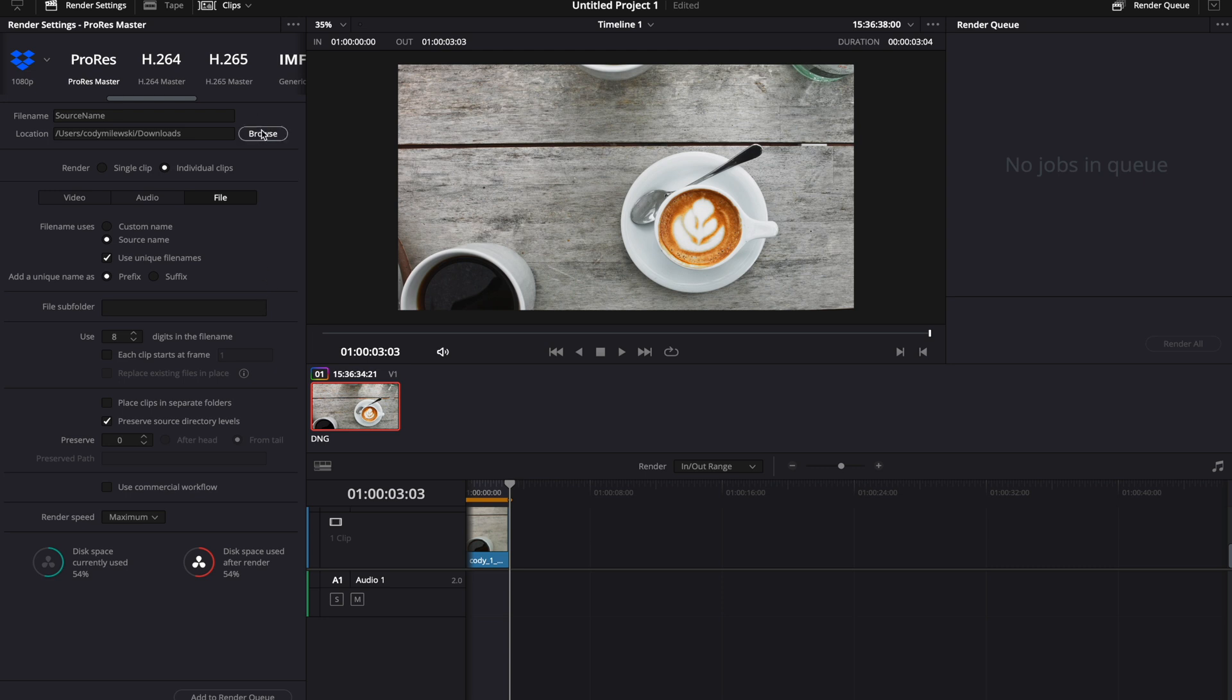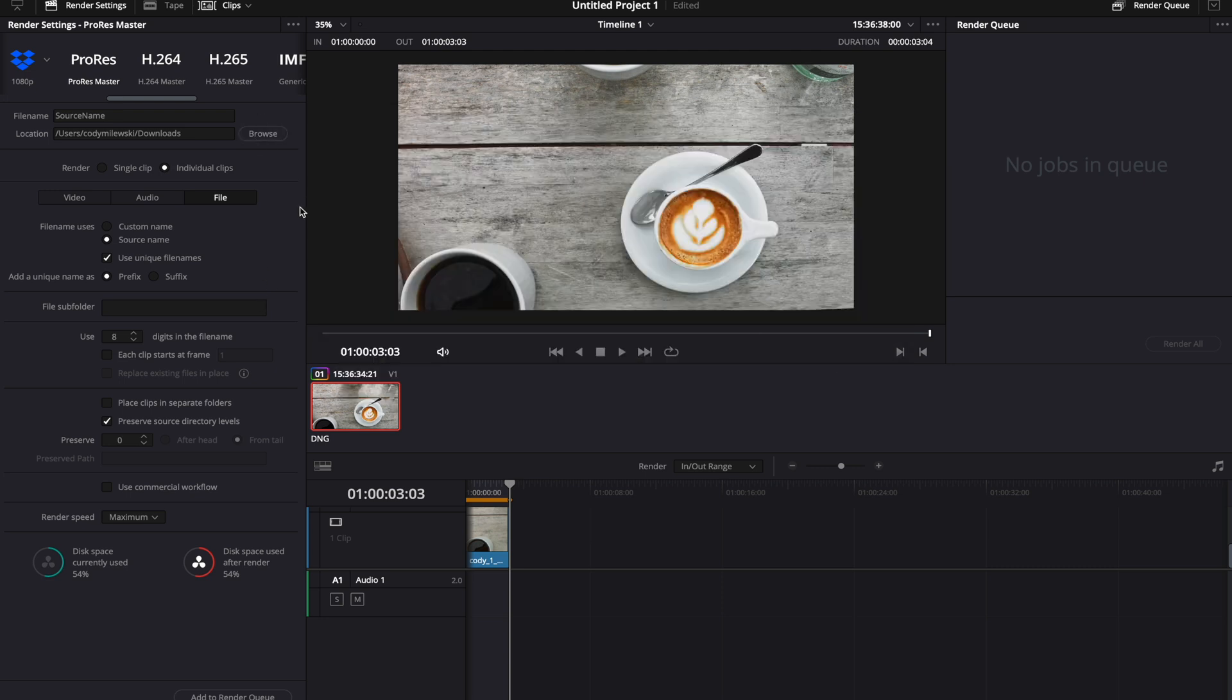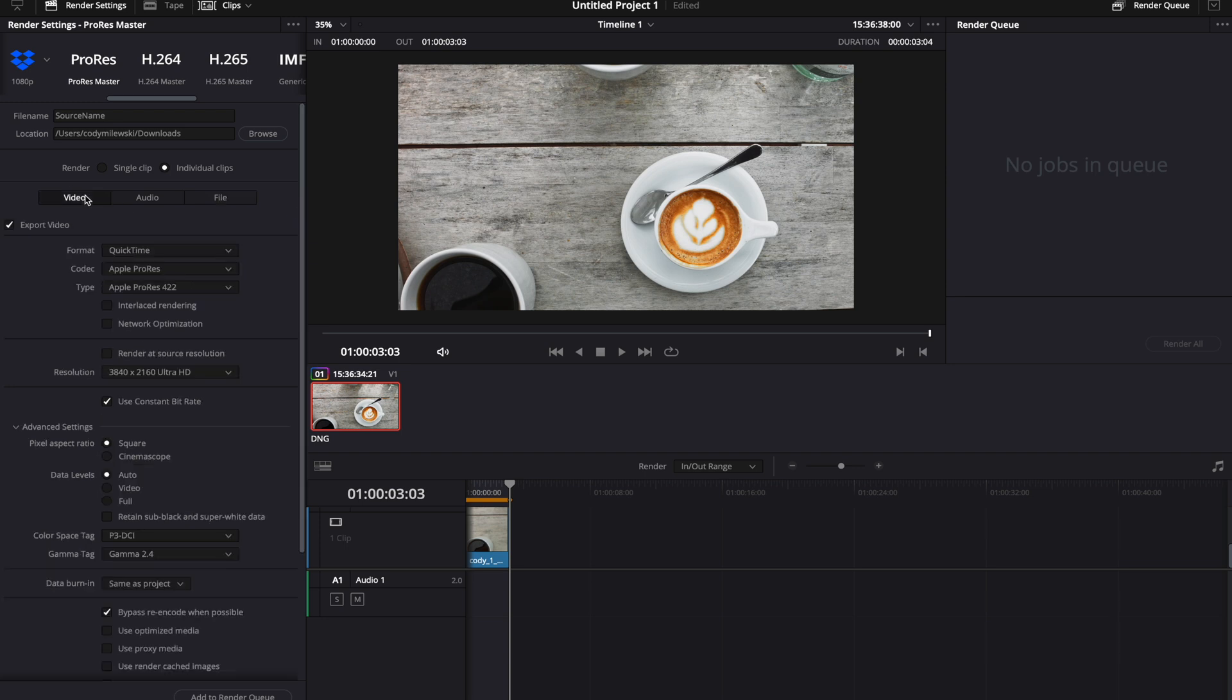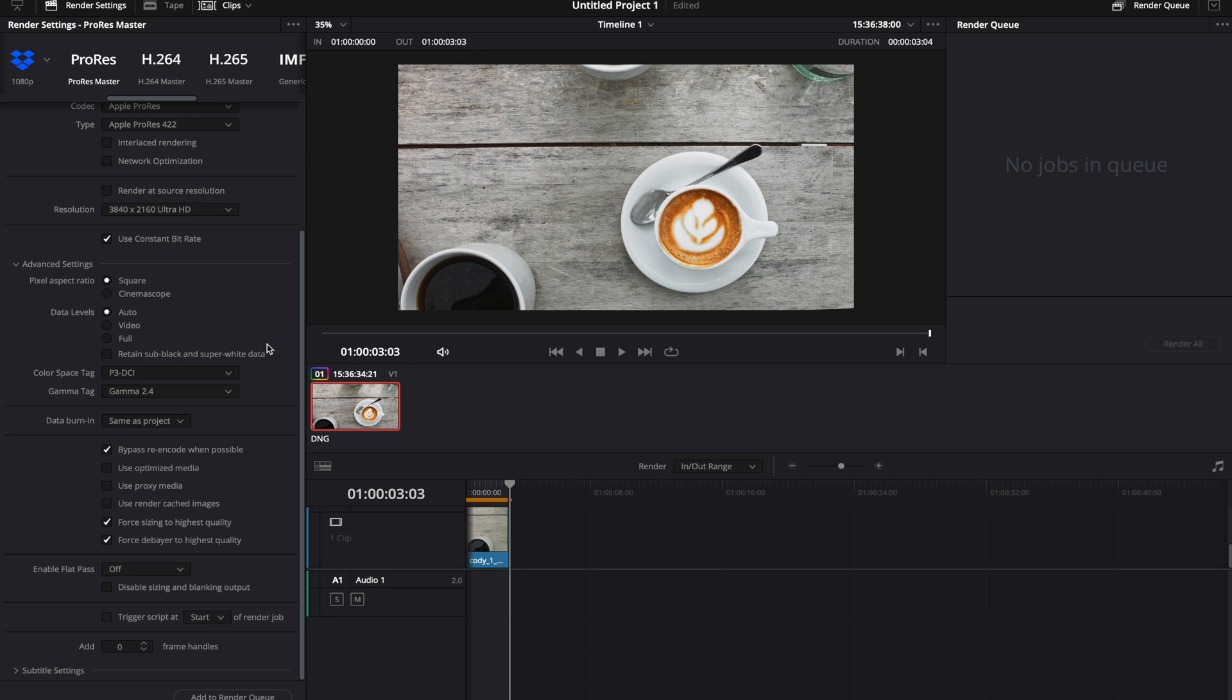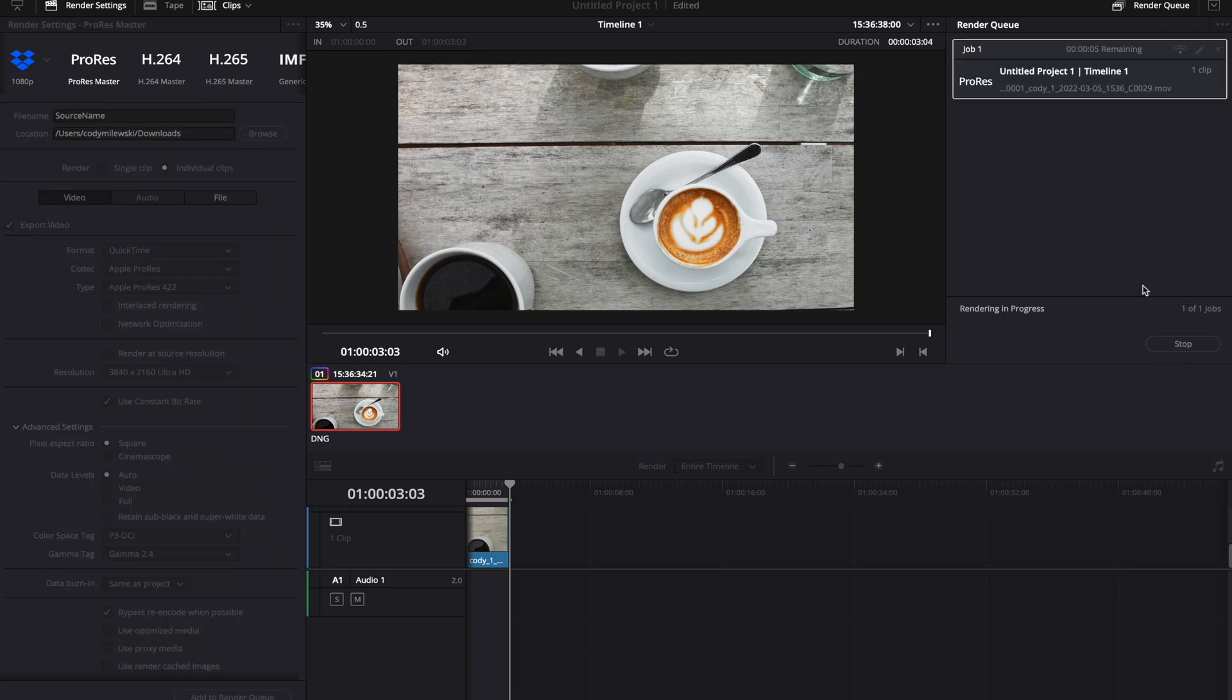Let's just use my Downloads folder. And then it tells me there's 54% remaining. Now I will double check my settings, add it to the render queue, and click Render All.